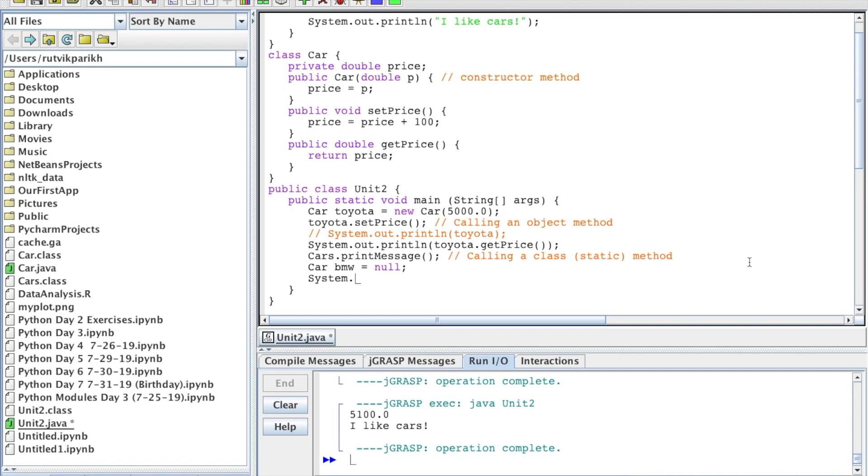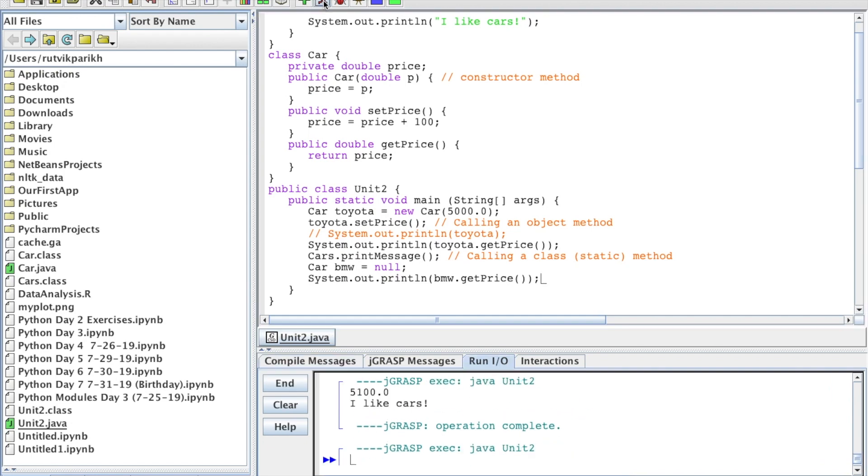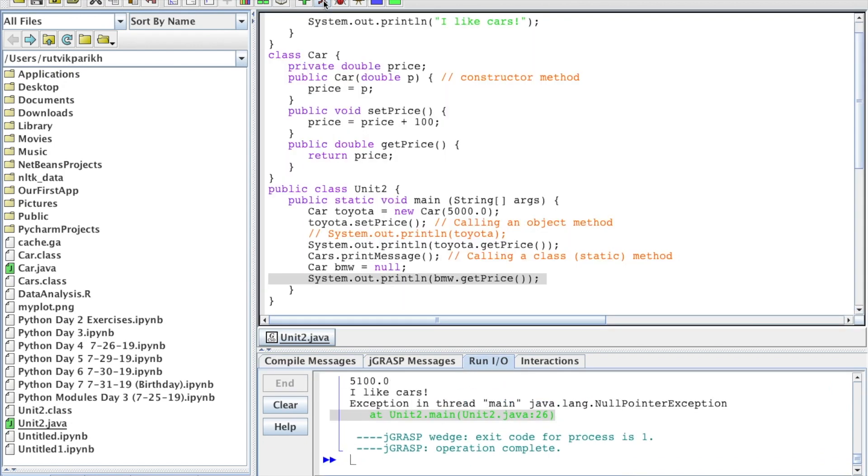Then let's say we try to print BMW's value here: BMW.getPrice. Now, what's going to happen? Well, this does not have an actual value.